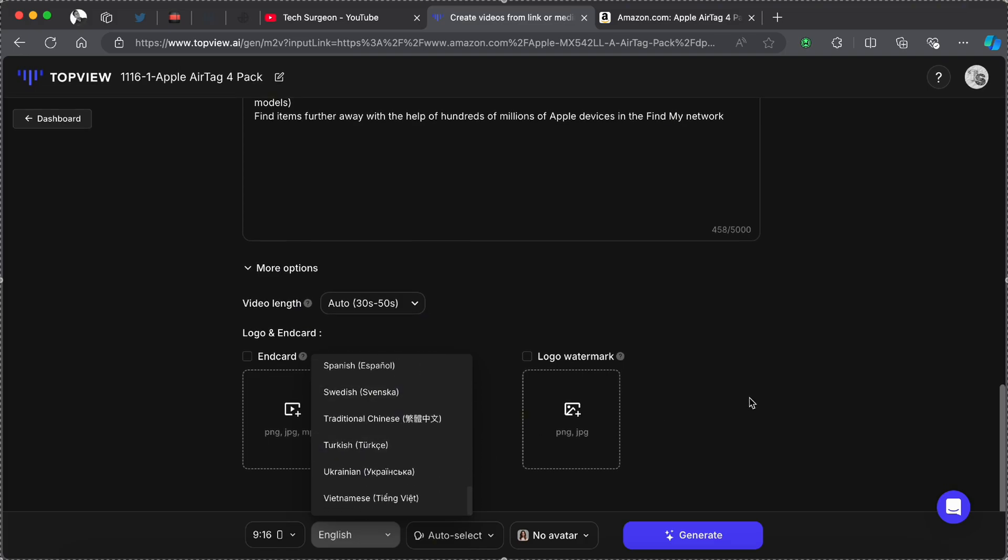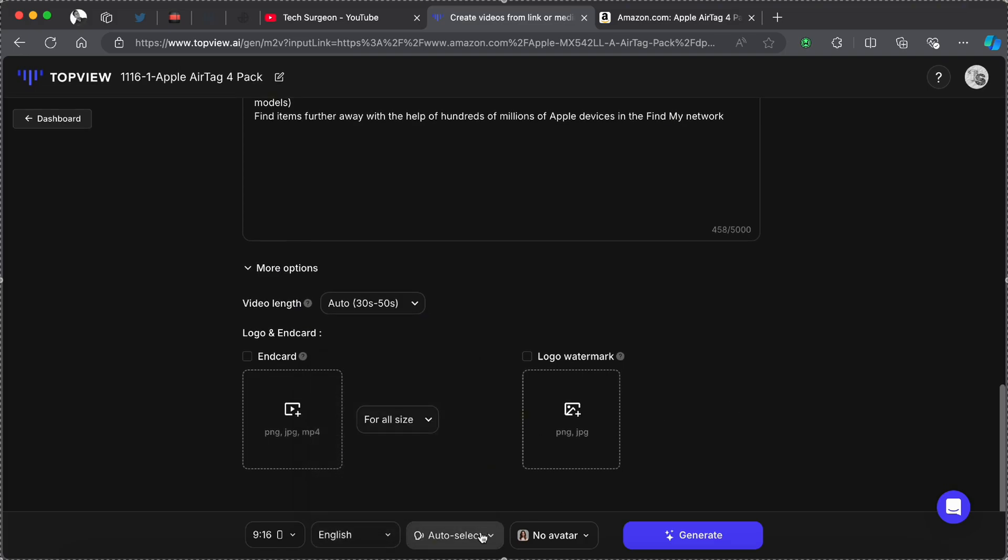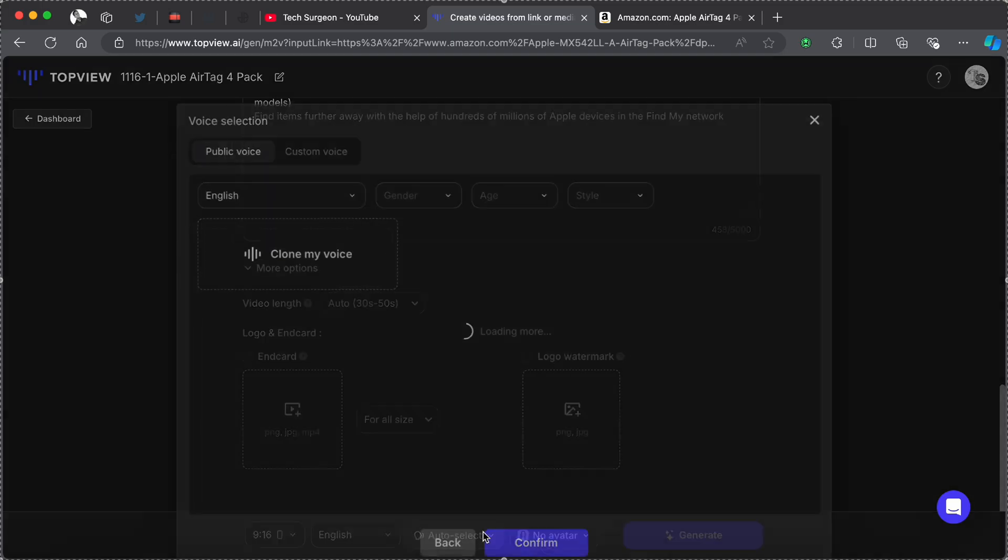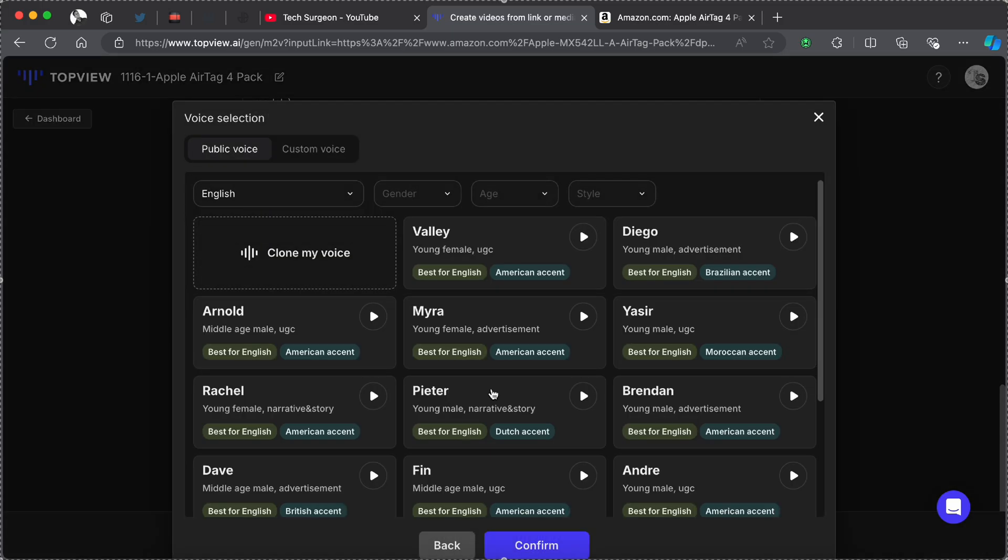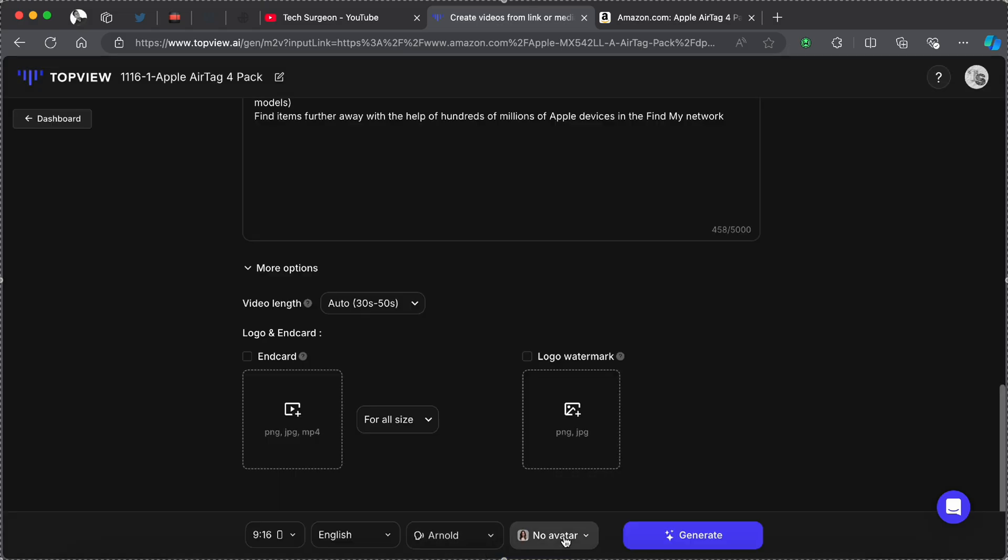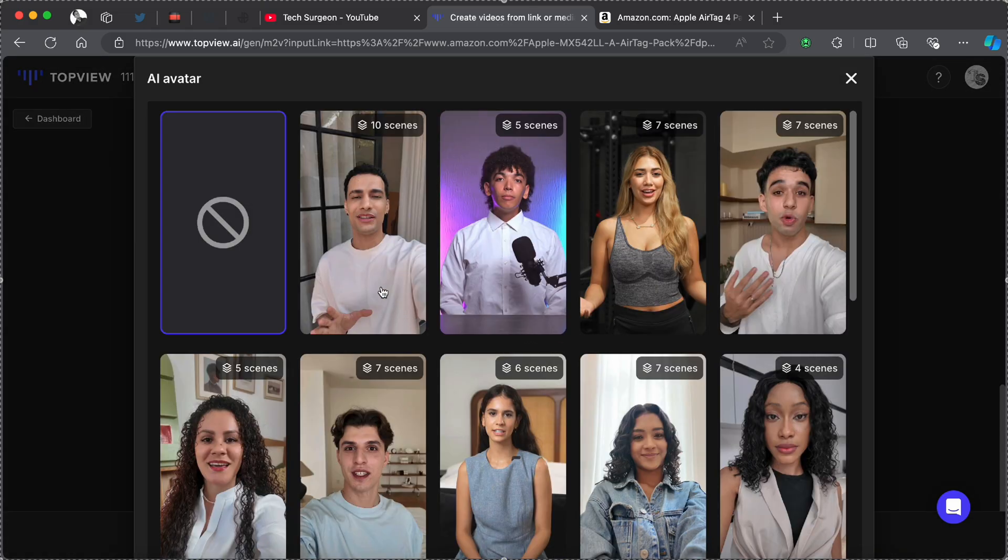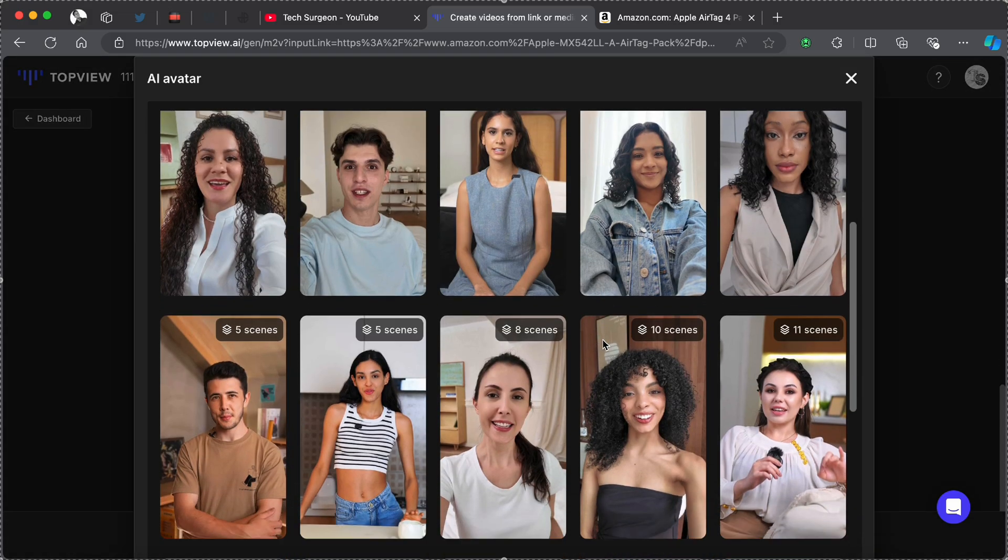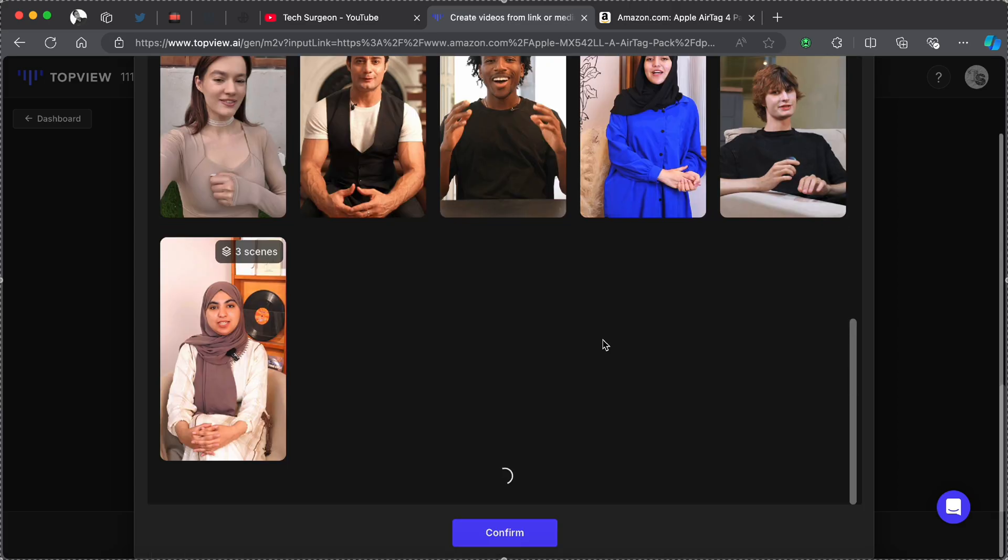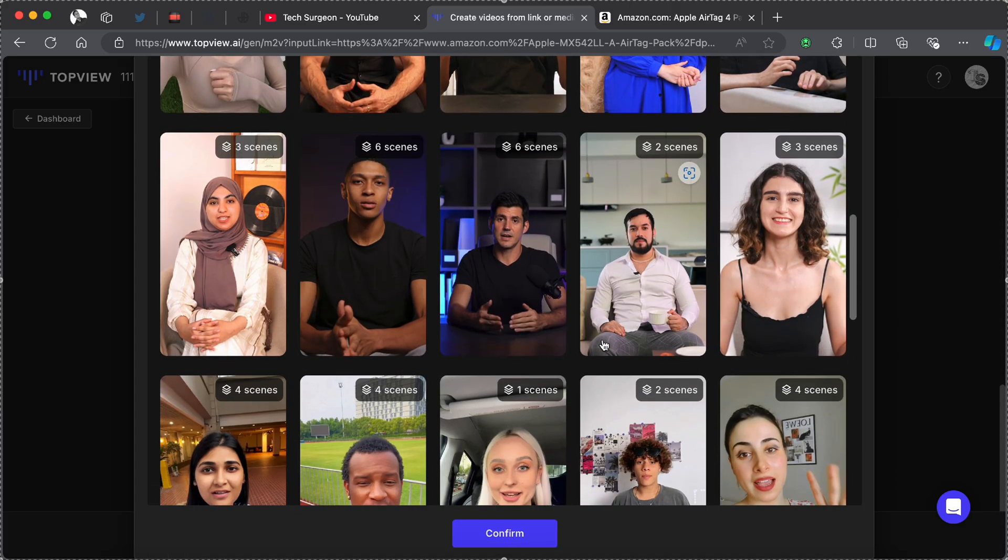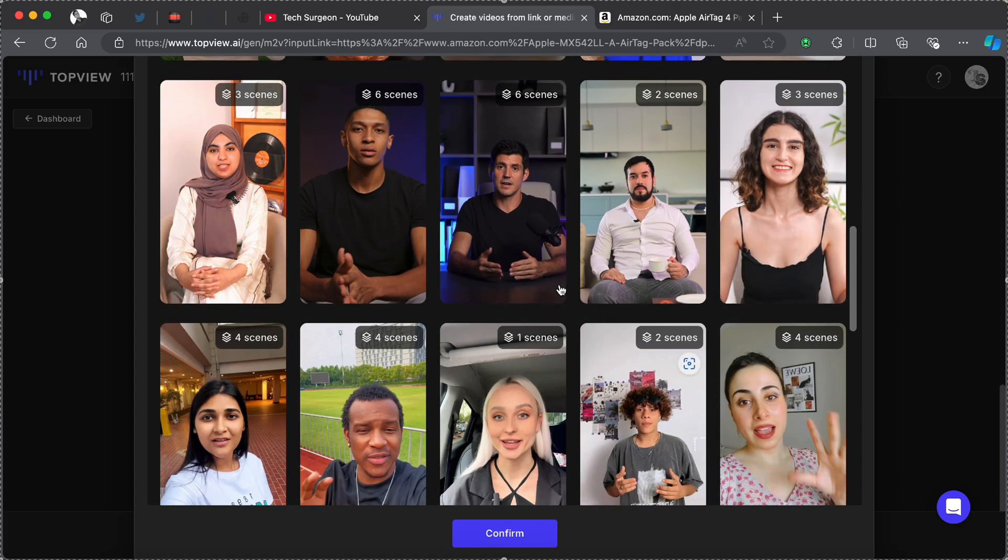For the voice that you're going to use in your video, since I'm going to be creating a video on the Apple AirTag, I'm going to be going for a middle-aged male. Let's pick one right here. And right here you can pick your avatar. I am going to be picking the avatar of someone that looks like they review tech products. You can see this right here.